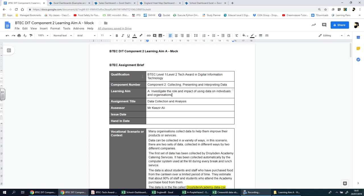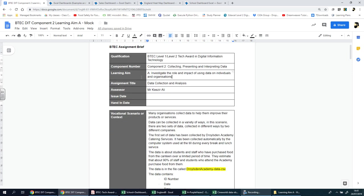So before we go any further, let's read through this and try to understand the scenario and the theme and topic of this component. It doesn't look any different from what you've looked at so far. This should be looking pretty familiar to you. You have all these tables here outlining the qualification, the component number - component two - and it's all about collecting, presenting and interpreting data.